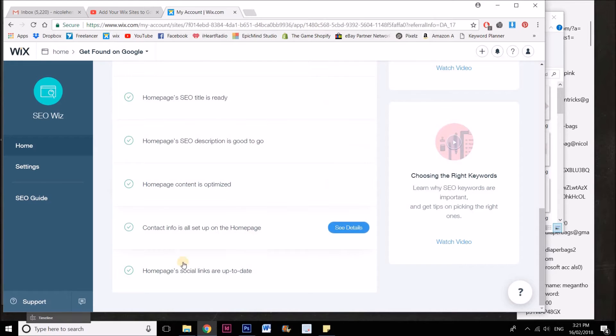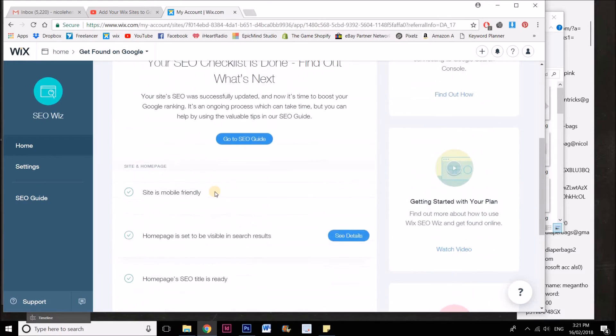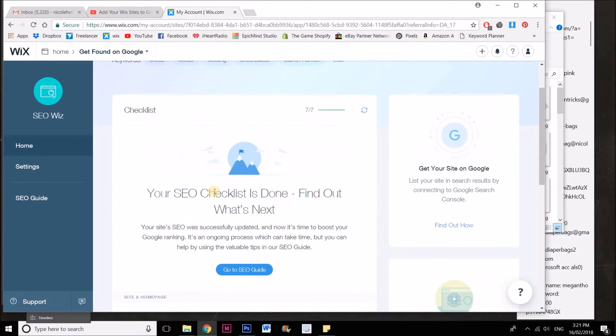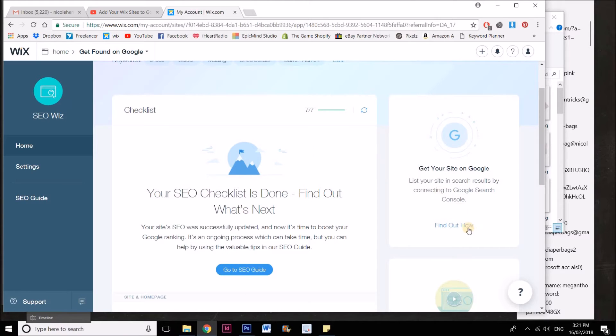That bit is all about making sure that everything is SEO friendly and everything is optimized.